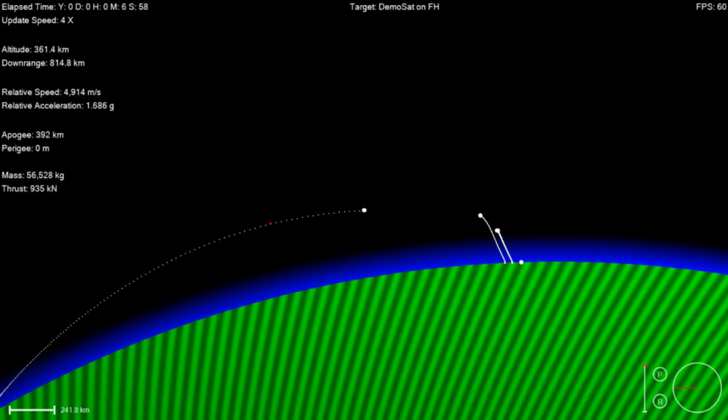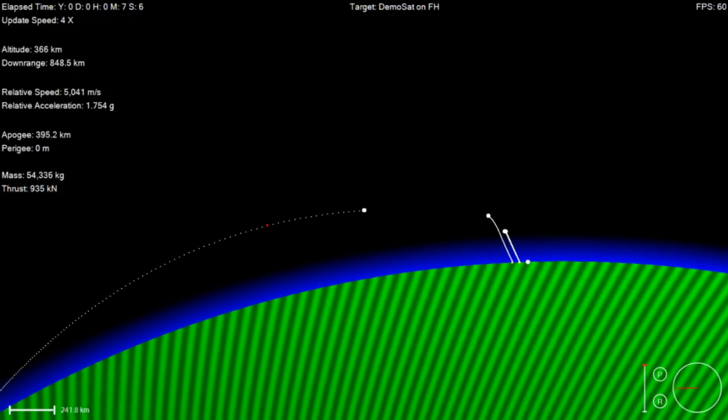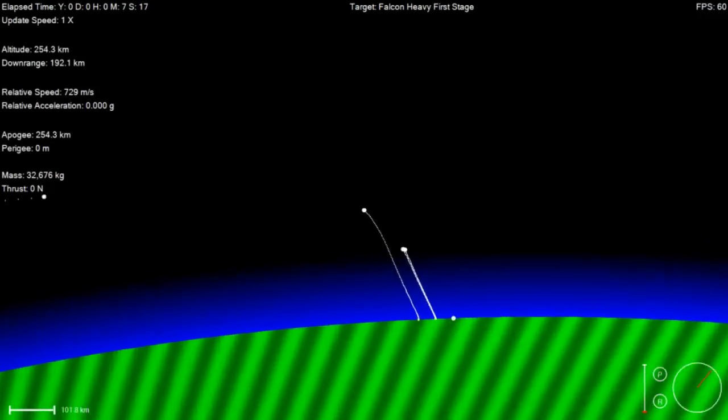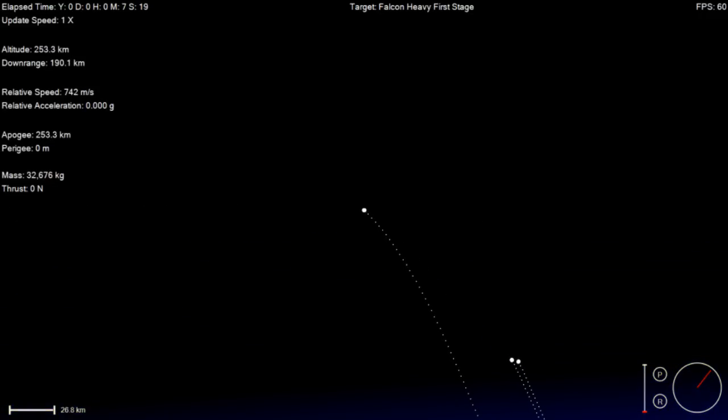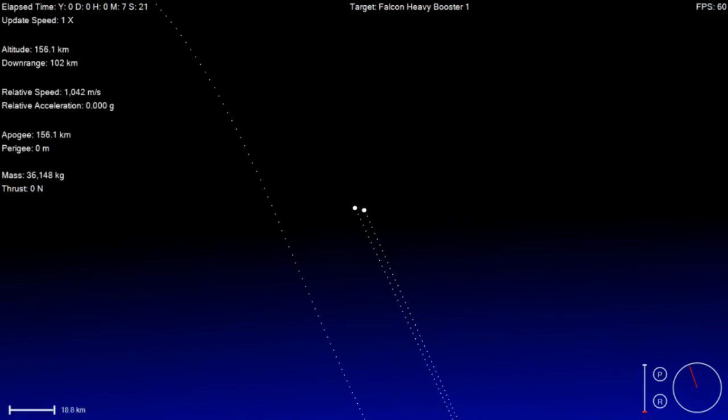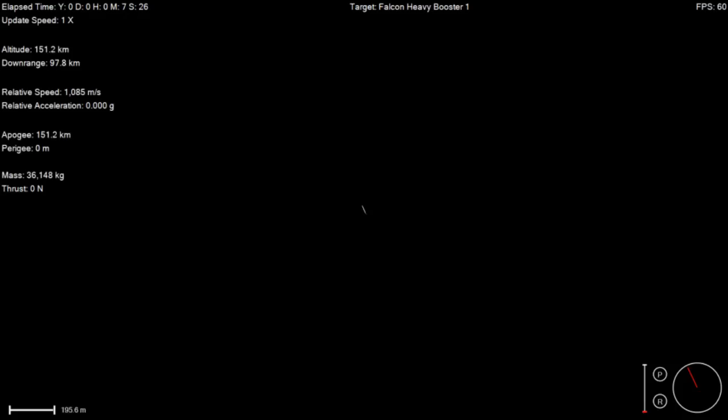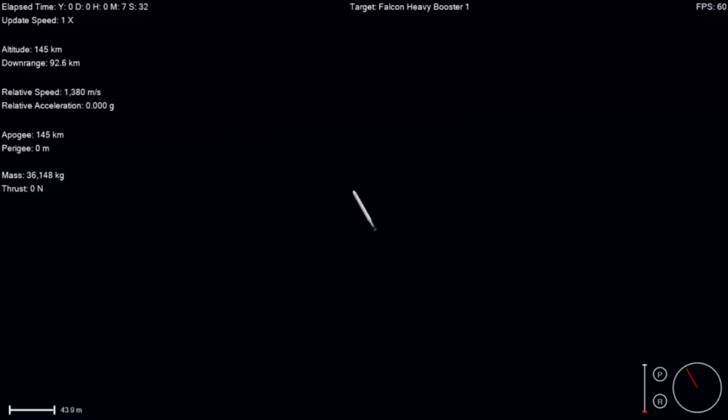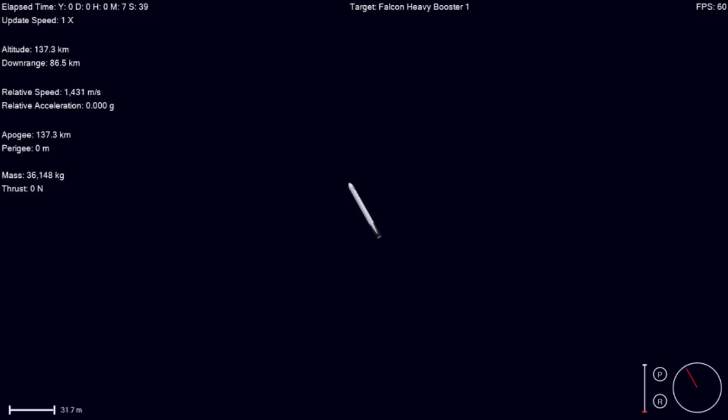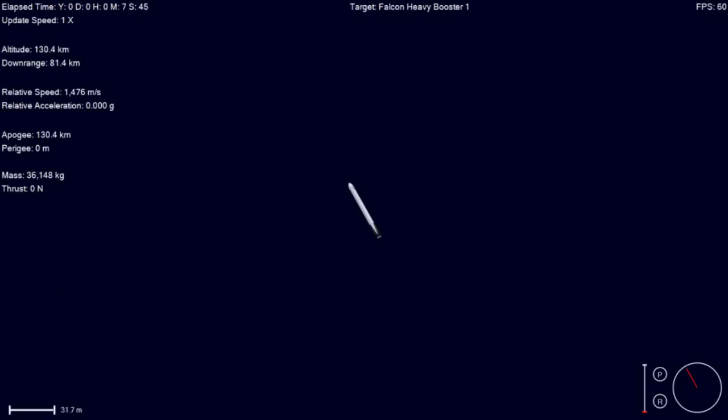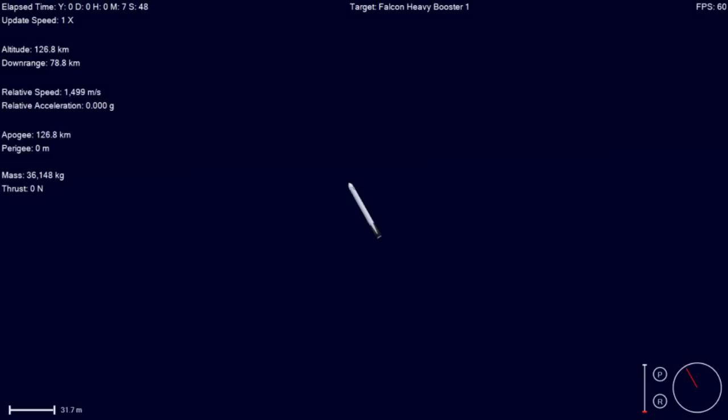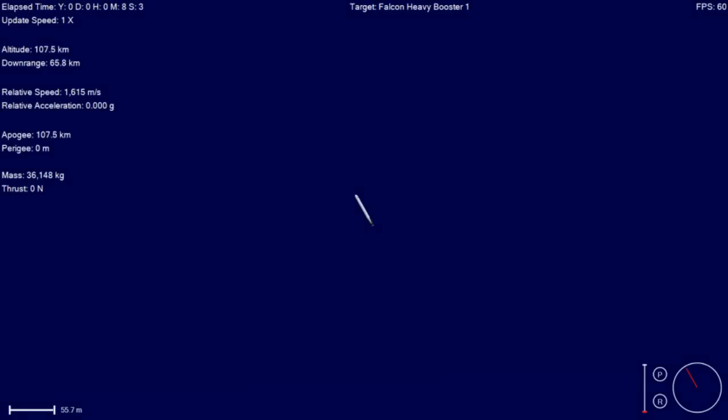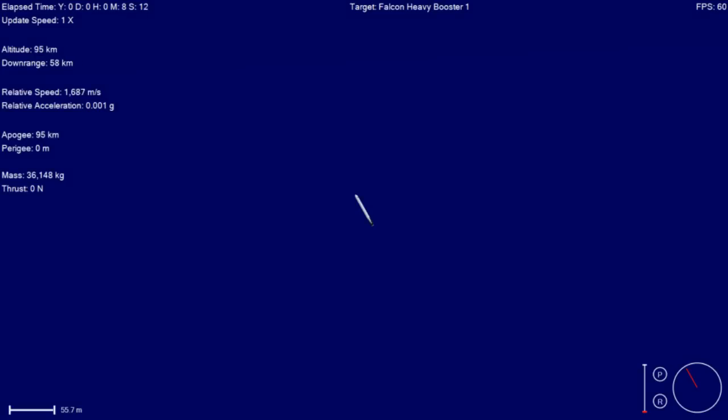Loss of signal. FTS has been saved. Stage two propulsion remains nominal. FTS has been saved. Vehicle remains on a nominal trajectory.